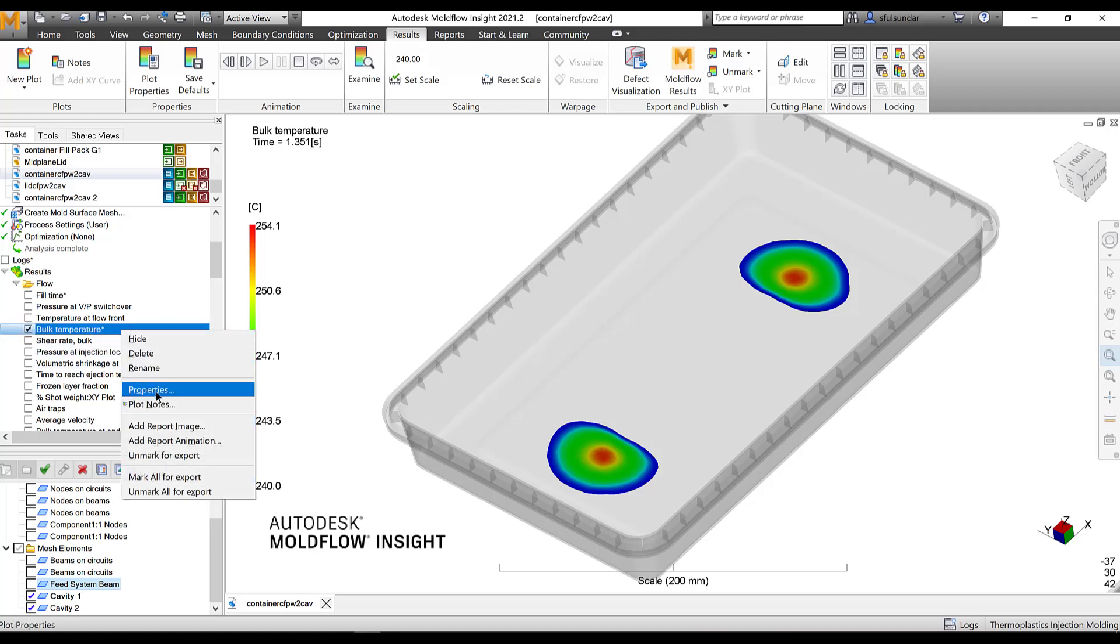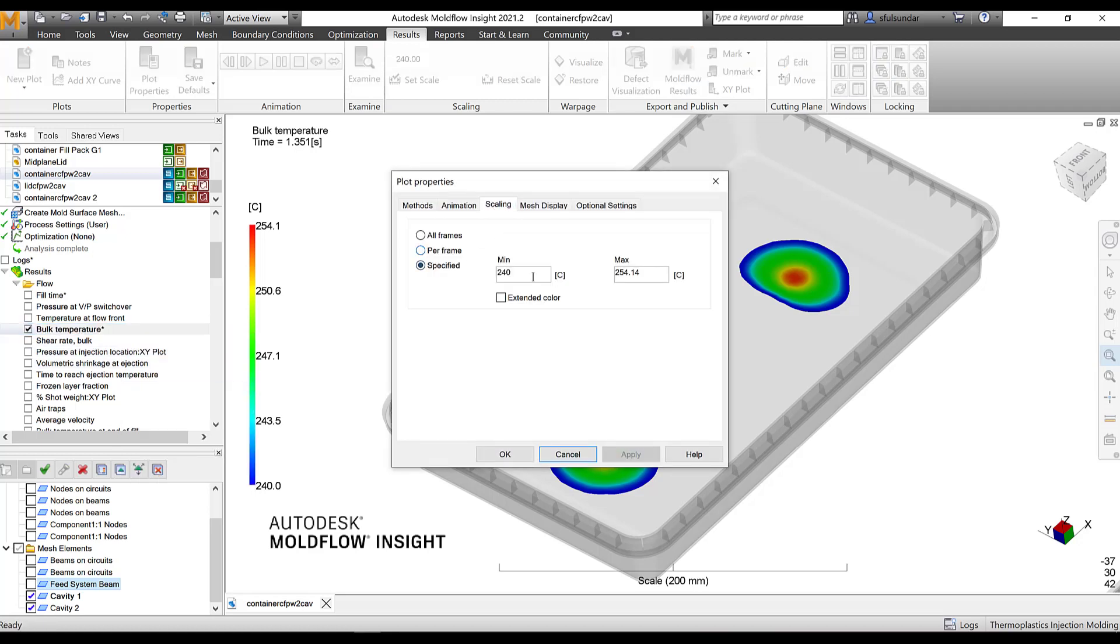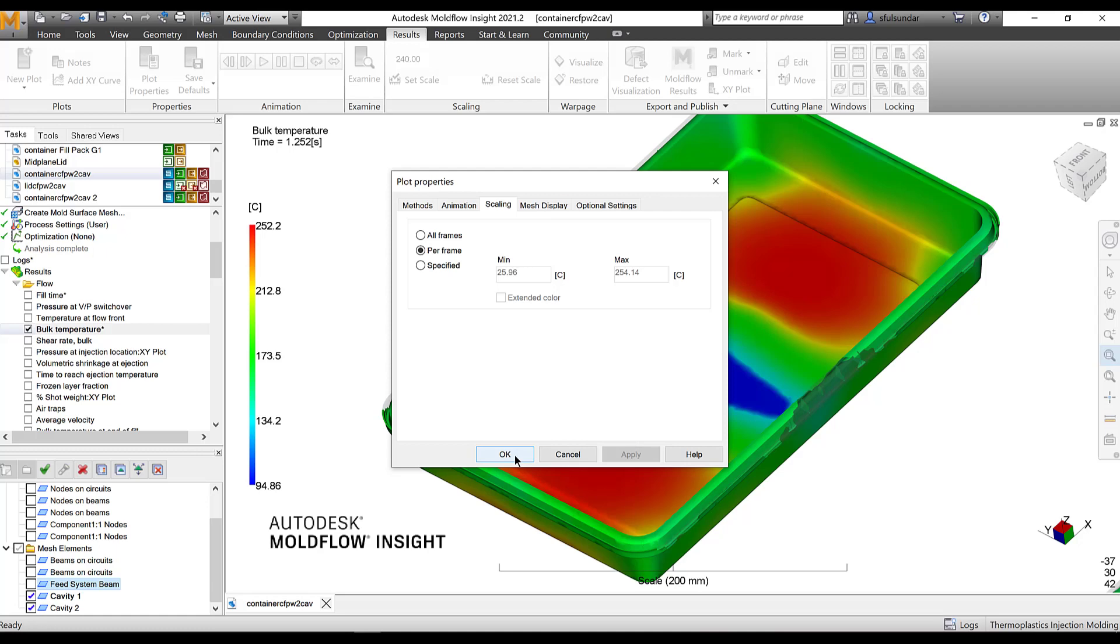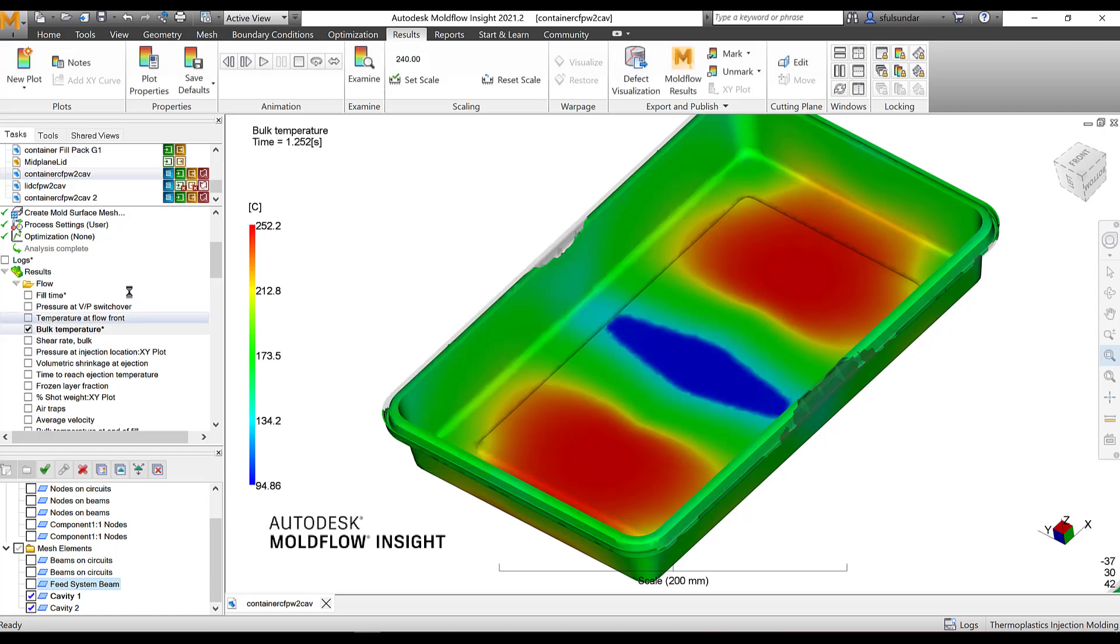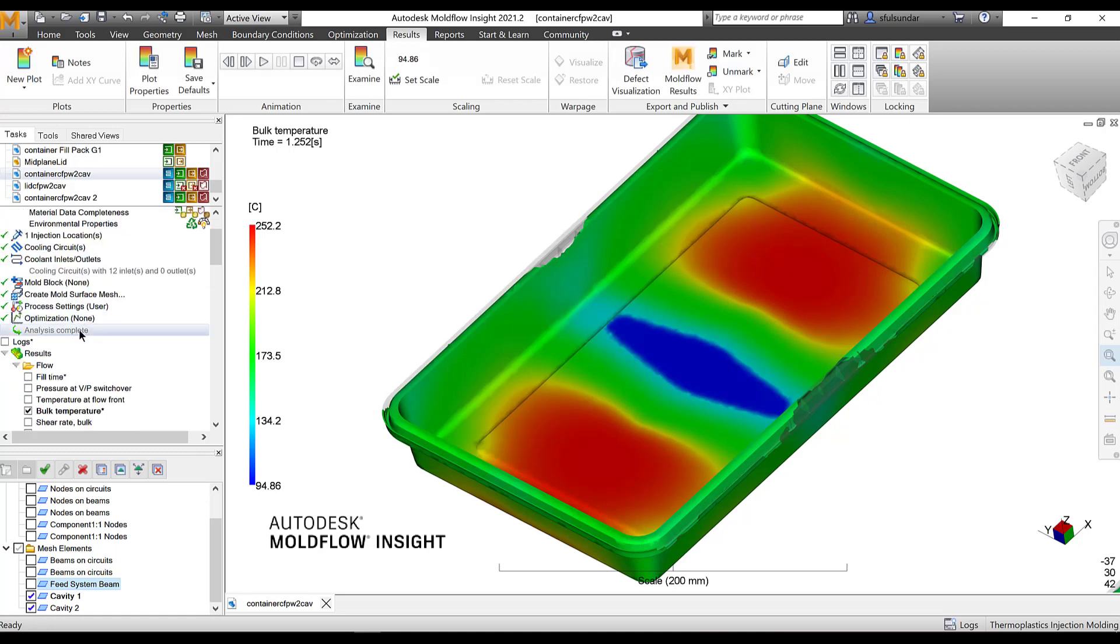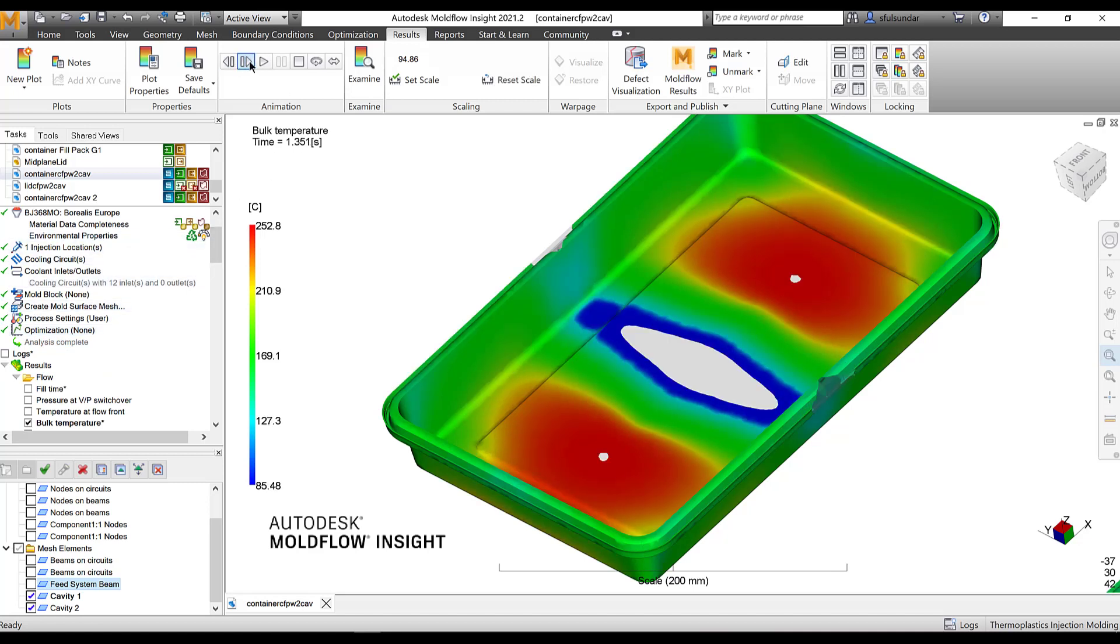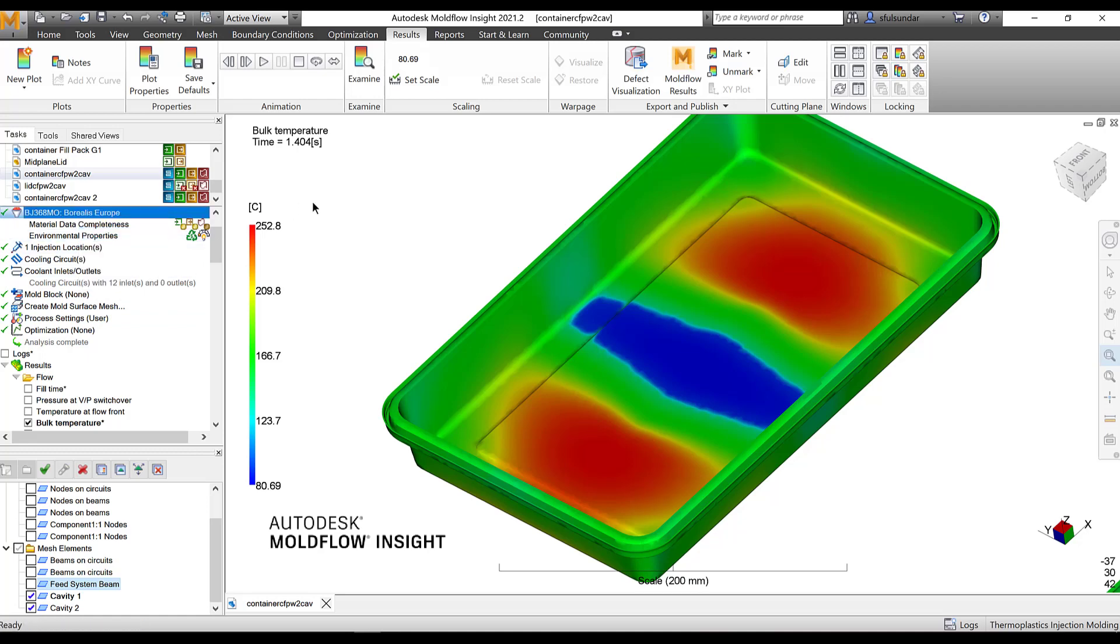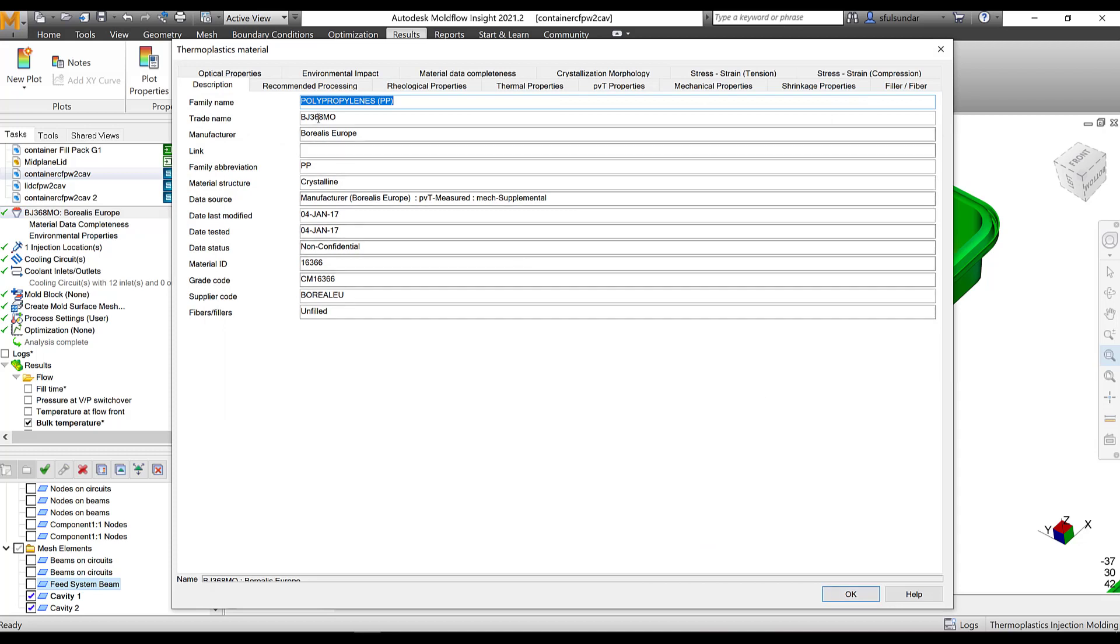I can also look at the results where I can see the temperature drop that is happening below the transition temperature. For this material, the transition temperature was around 150 but let's go and check it out. Make sure that you keep it at 1.4. This is the time that I have completely filled the part. I am going to look at the transition temperature or the temperature at which the solidification is going to happen.